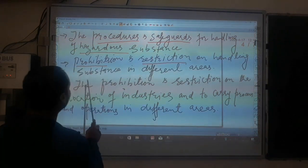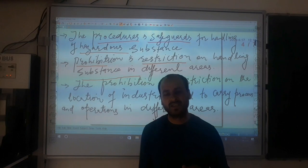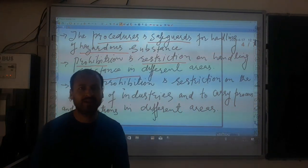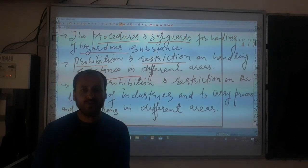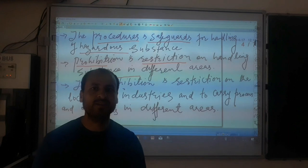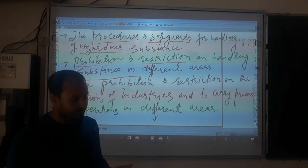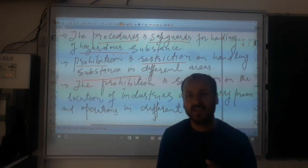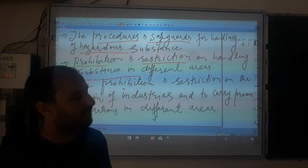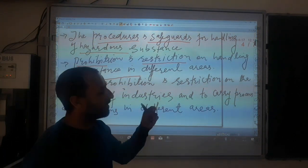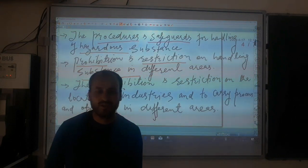Similarly, prohibition or restriction on handling substances in different areas. Areas have been bifurcated into residential area, commercial area, industrial area, and silent zone. Hazardous substances can only be used in areas for which they are specified. For example, a substance that is hazardous in nature cannot be utilized in commercial areas, residential areas, or silent zones — but it can be utilized in the industrial sector. Handling of such substances in commercial, residential areas, or silent zones is totally prohibited.